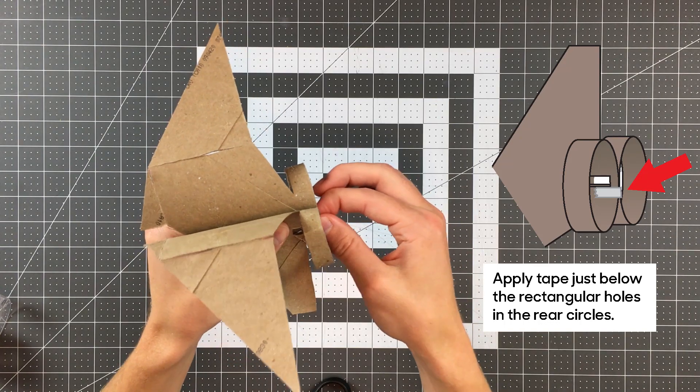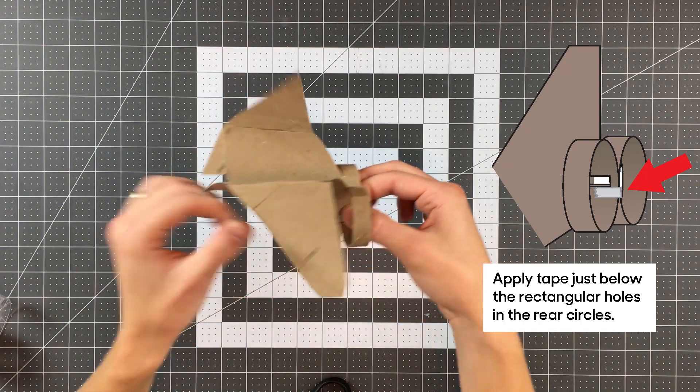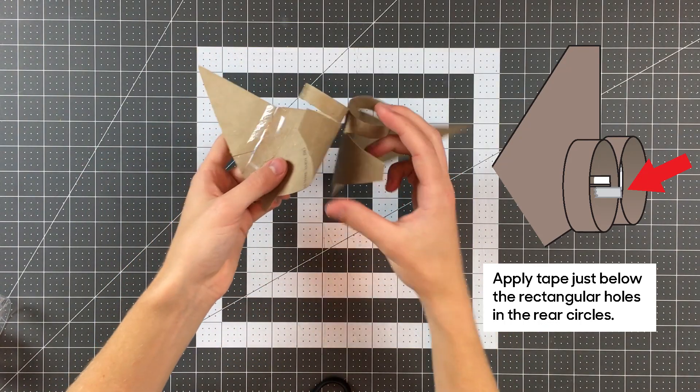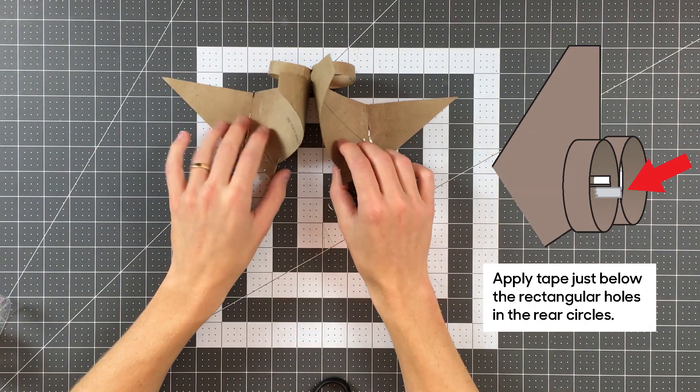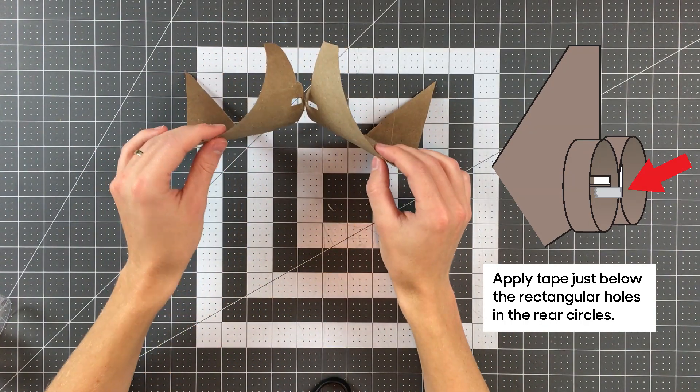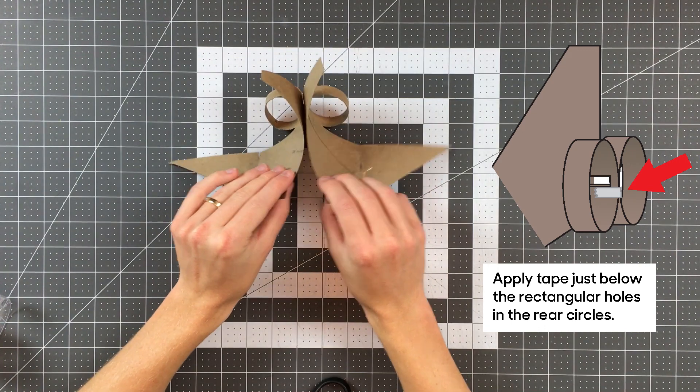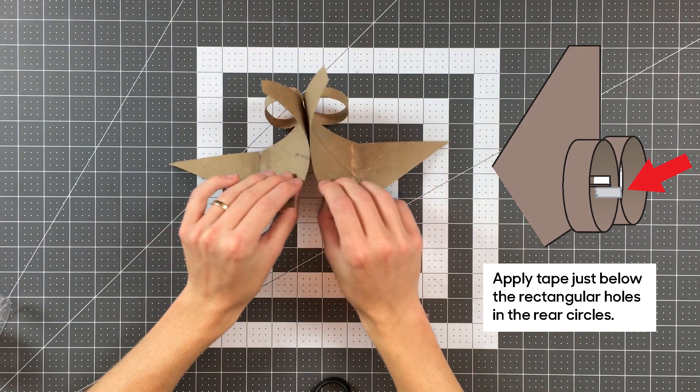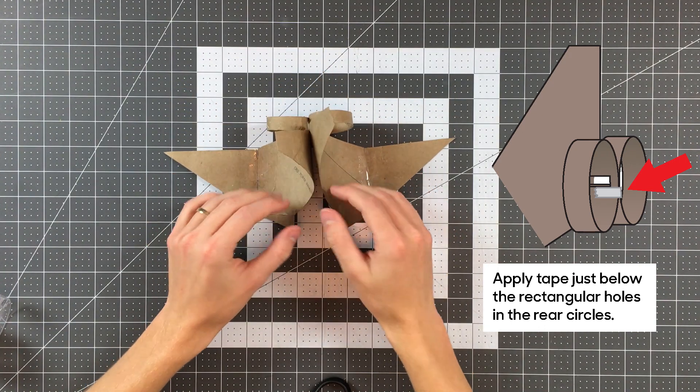Once you've completed both of your wings use a thin strip to tape them together at the point shown. The two wings should be able to open and close like a door on that hinge.